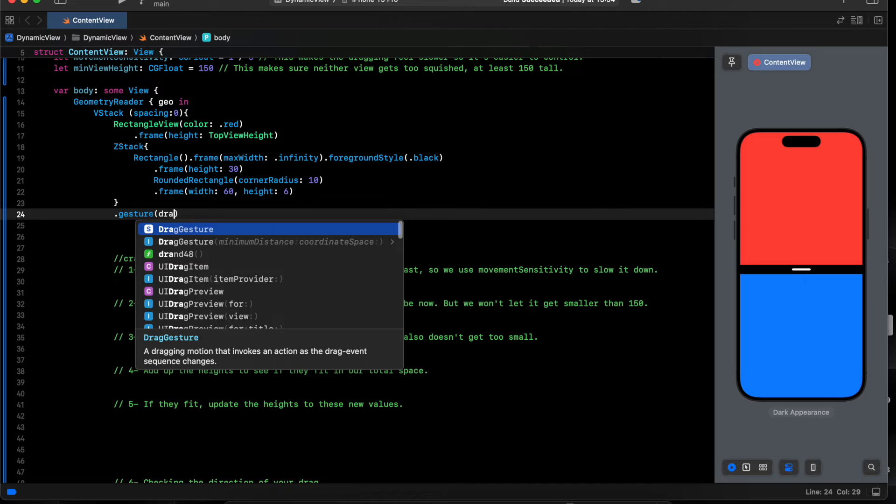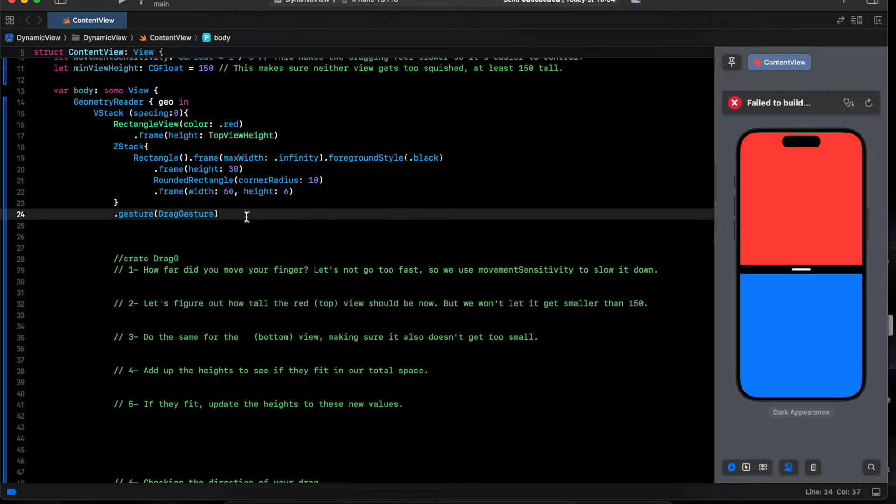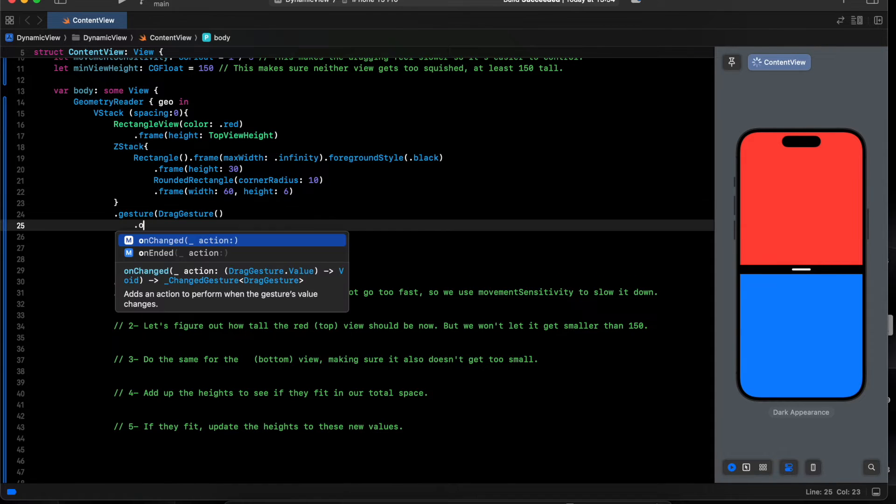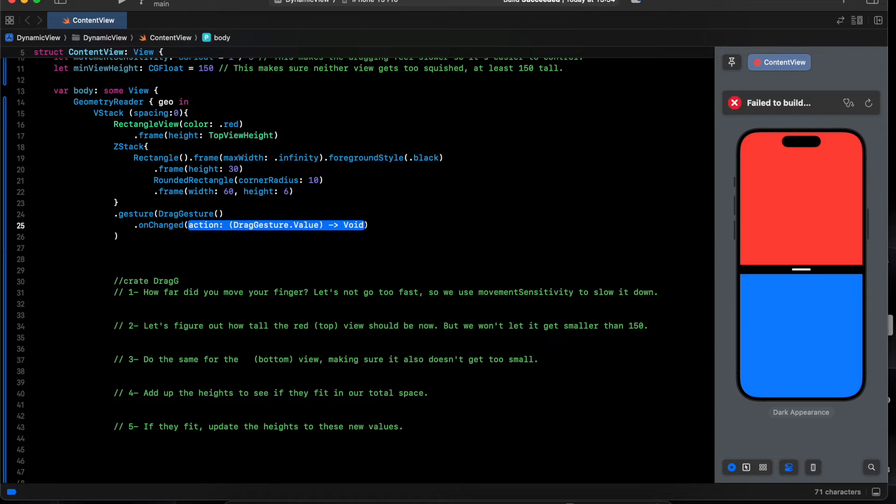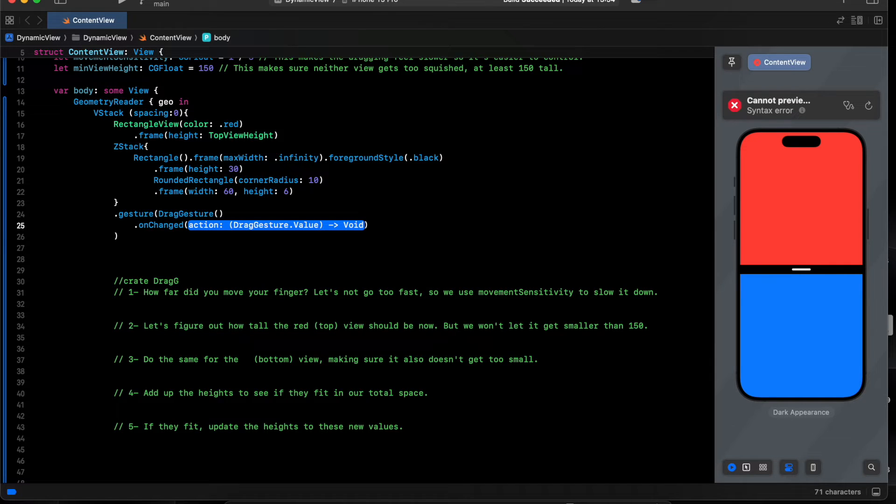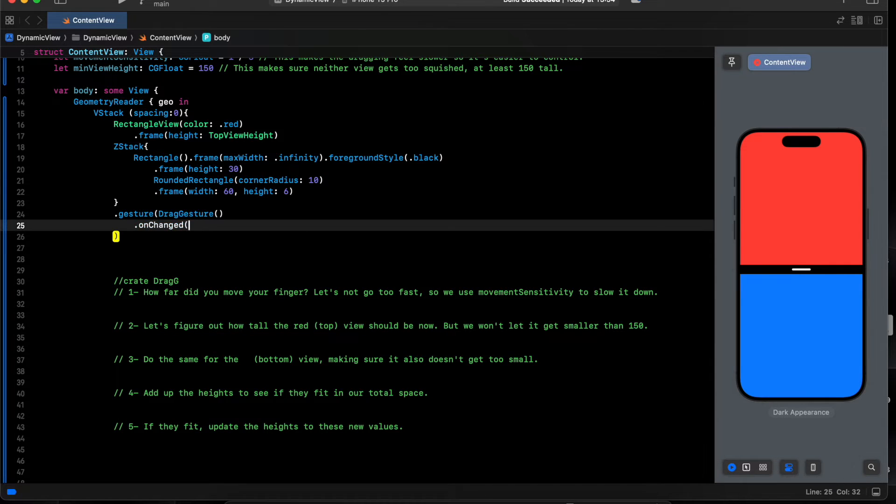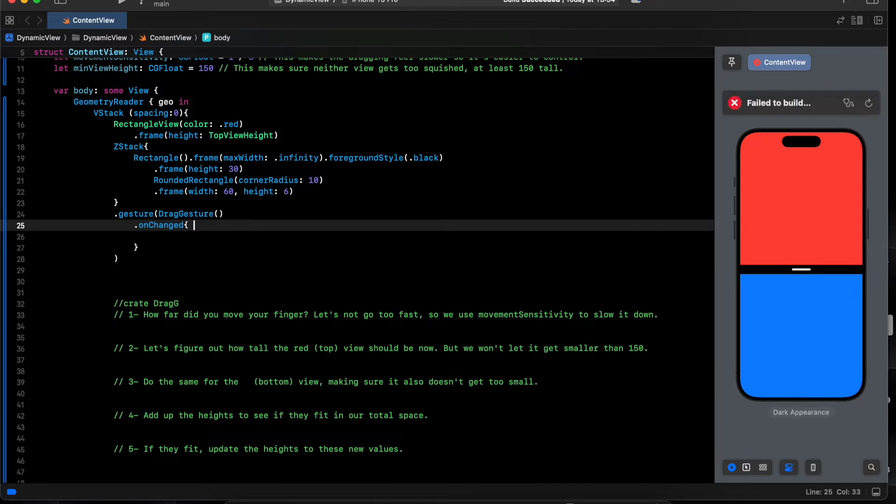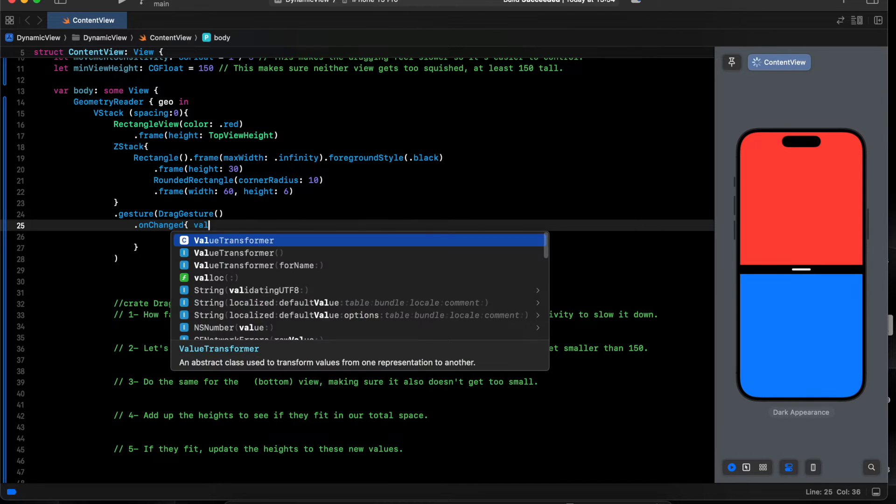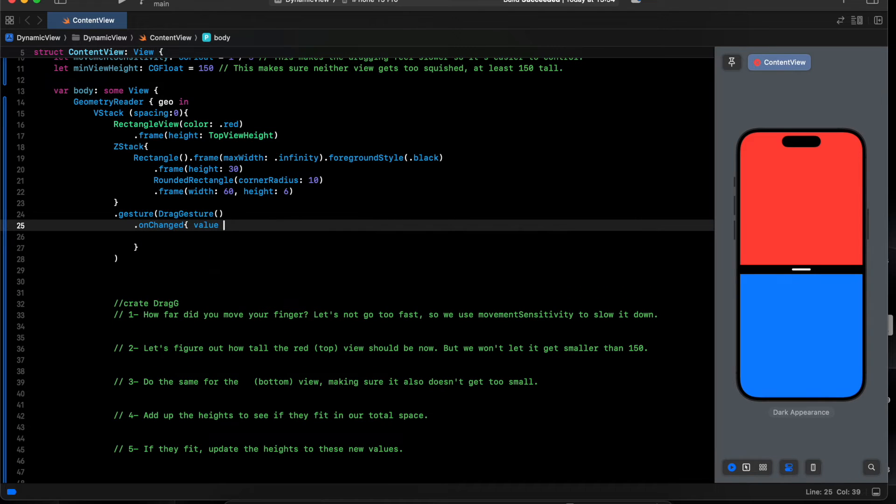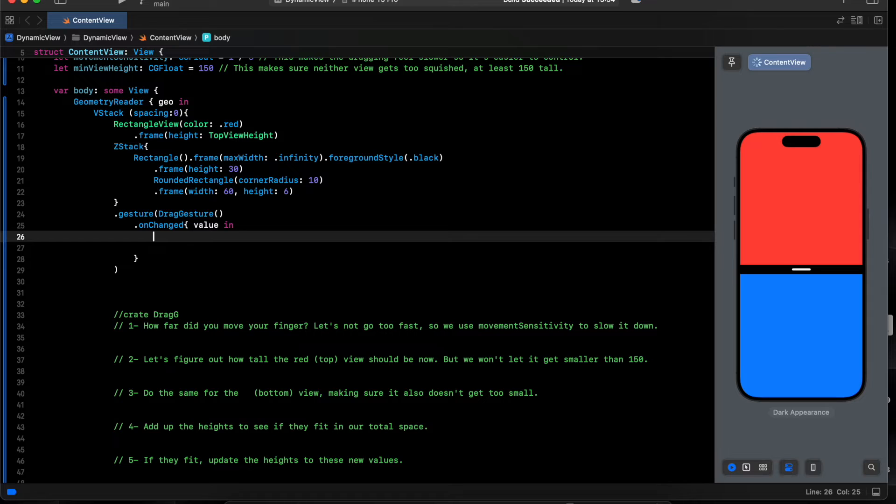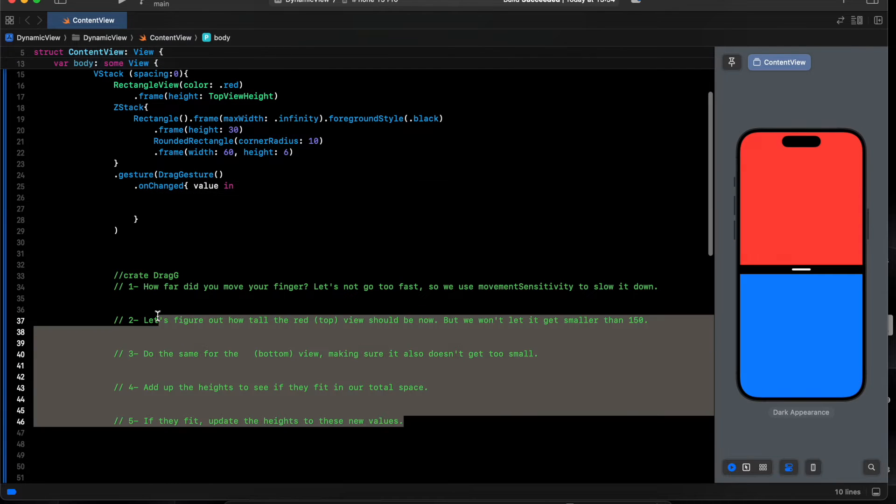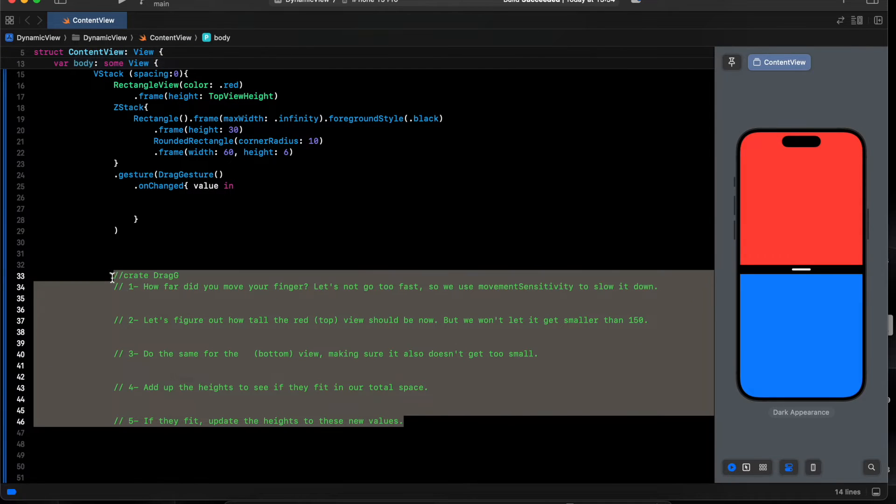Let's add the gesture to the z-stack. Gesture, drag gesture. We say on change, value in, we start with this one.